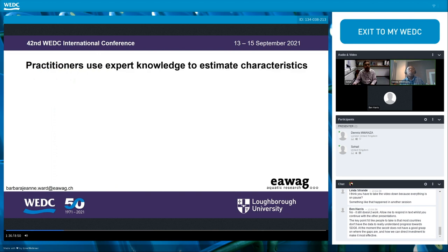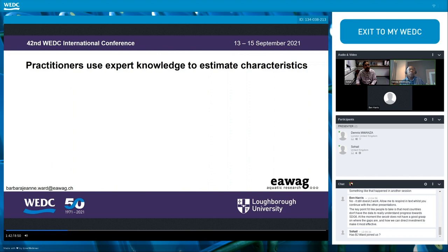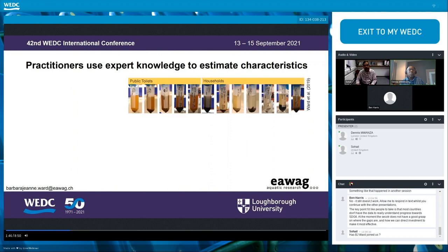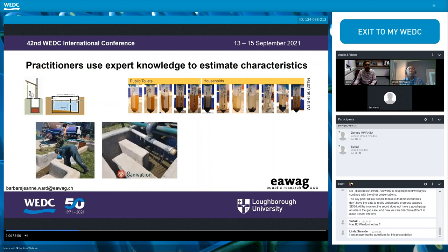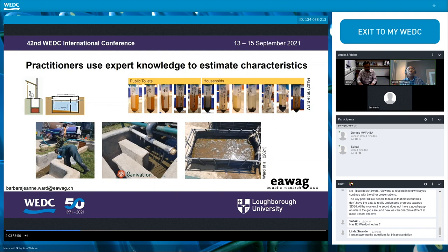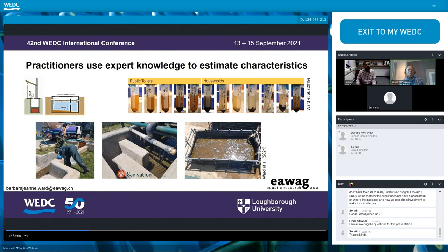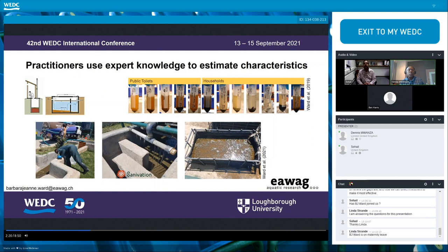In practice, practitioners, operators, and researchers already use expert knowledge to predict sludge characteristics and adjust operations accordingly. For example, using sludge color as a predictor of level of stabilization, or whether the sludge comes from a pit latrine or a septic tank as a predictor of total solids. In this case study from a pilot plant operated by Sanivation in Kenya, polymer flocculant dose is adjusted based on whether the arriving sludge was from a pit latrine or a septic tank. The question is: how do we quantify and improve these field predictors to make them more widely useful and accessible?